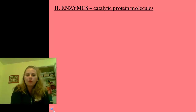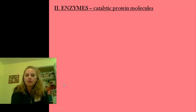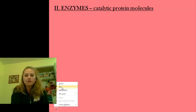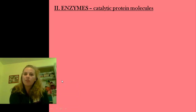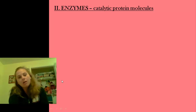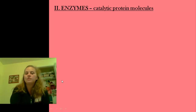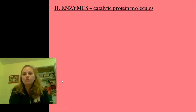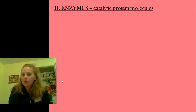Hi, everybody. Welcome to the second vodcast in our unit on energetics. Here we're going to focus on enzymes — how they function, what they are — and also reintroduce us to oxidation and reduction reactions. So here we go.